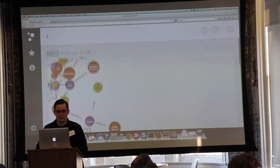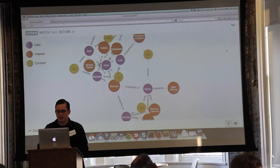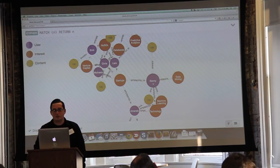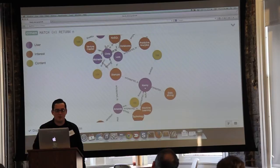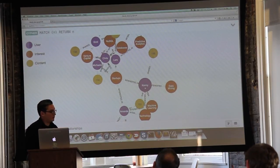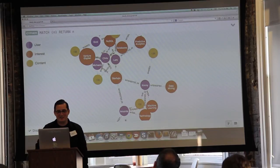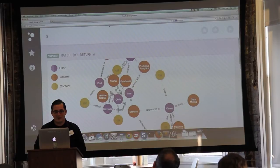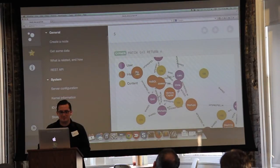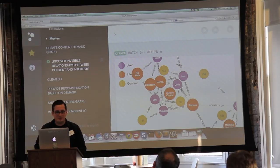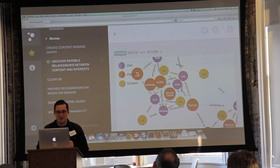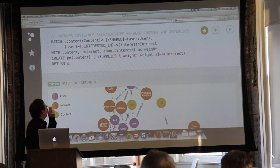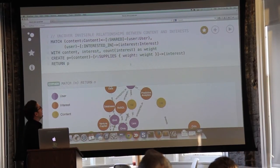Running the query gives us a nice D3.js visualization — exactly that image I showed in the slides. We have interests, content, and users. That's what our graph looks like. Now let's go to the second step: uncovering the invisible relationships between content and interests.